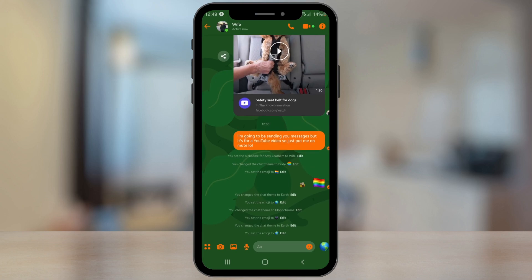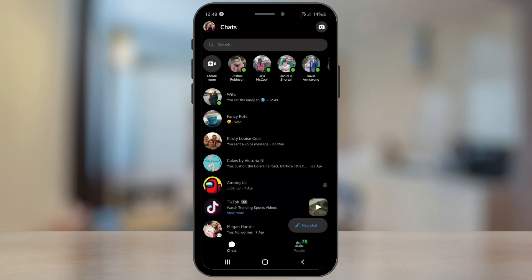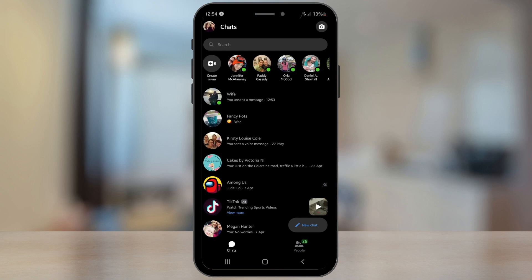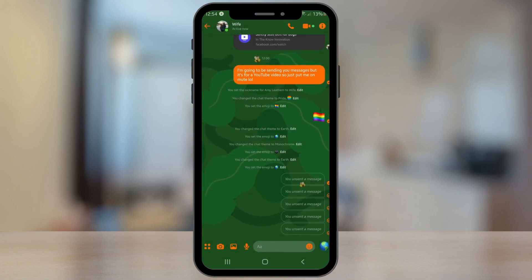Tip number three is sharing your live location. Sometimes it's easier just to send your location rather than trying to describe where exactly you are. So if I go into my chat and I want to send my live location...